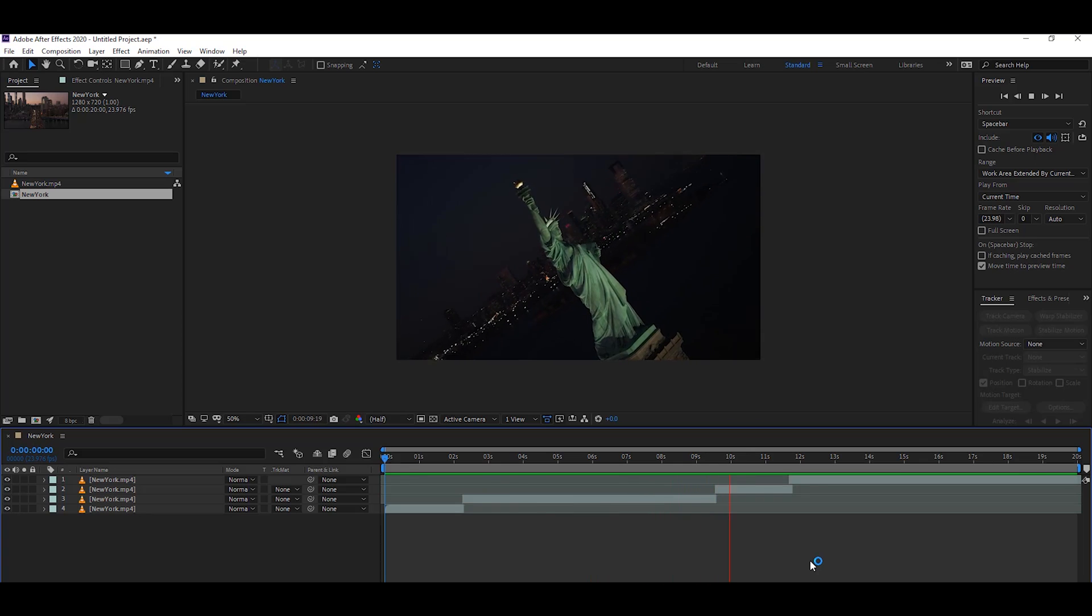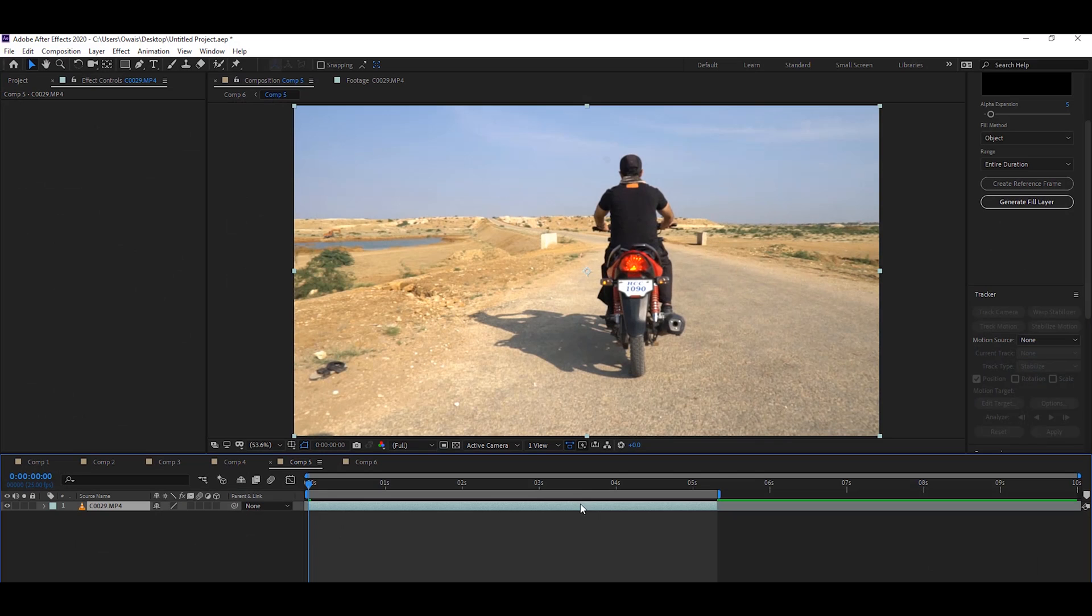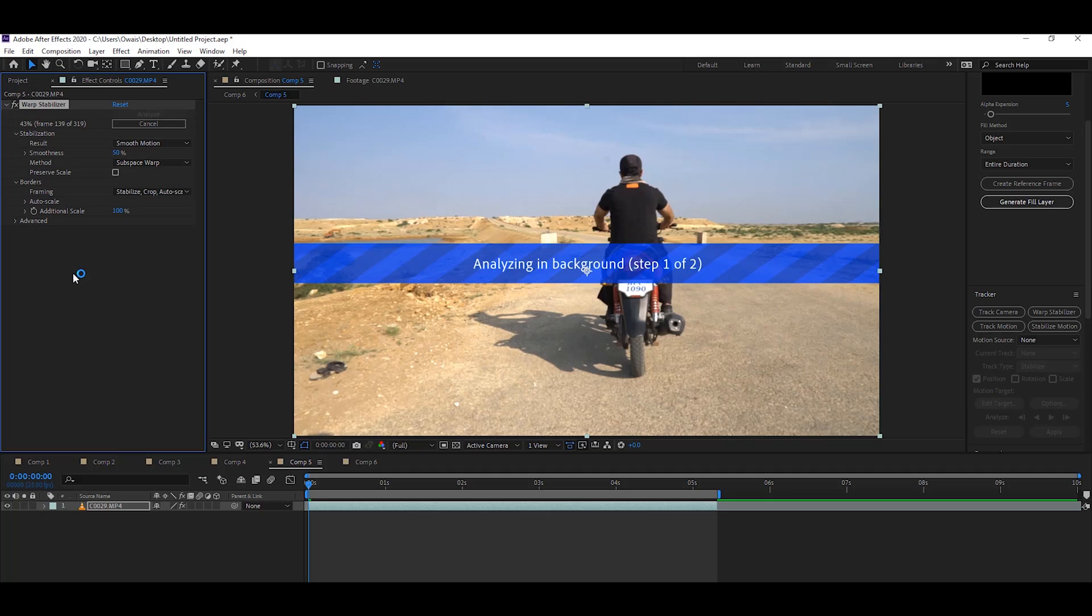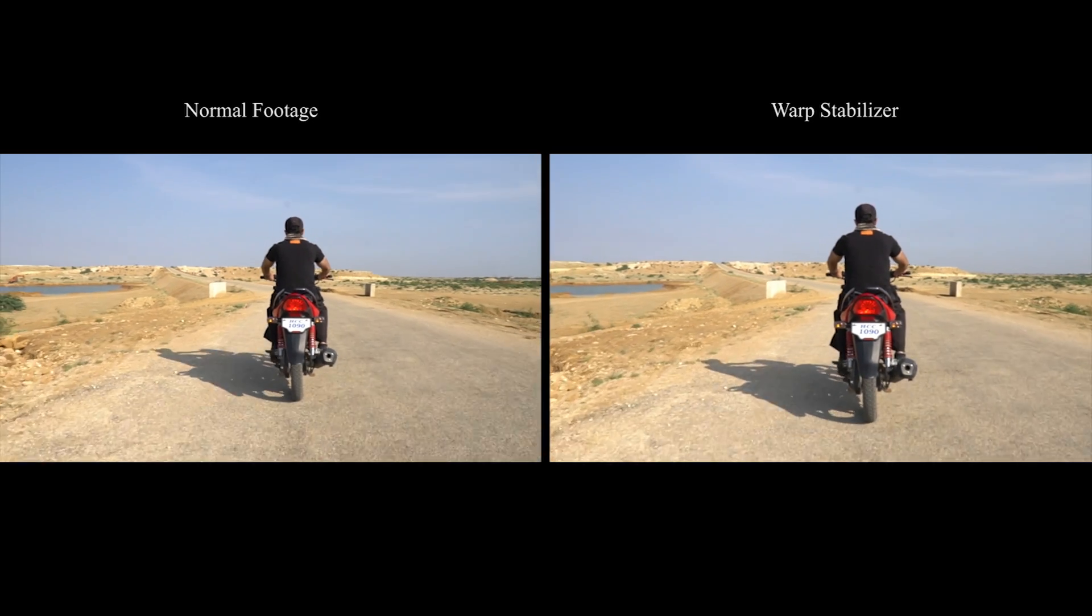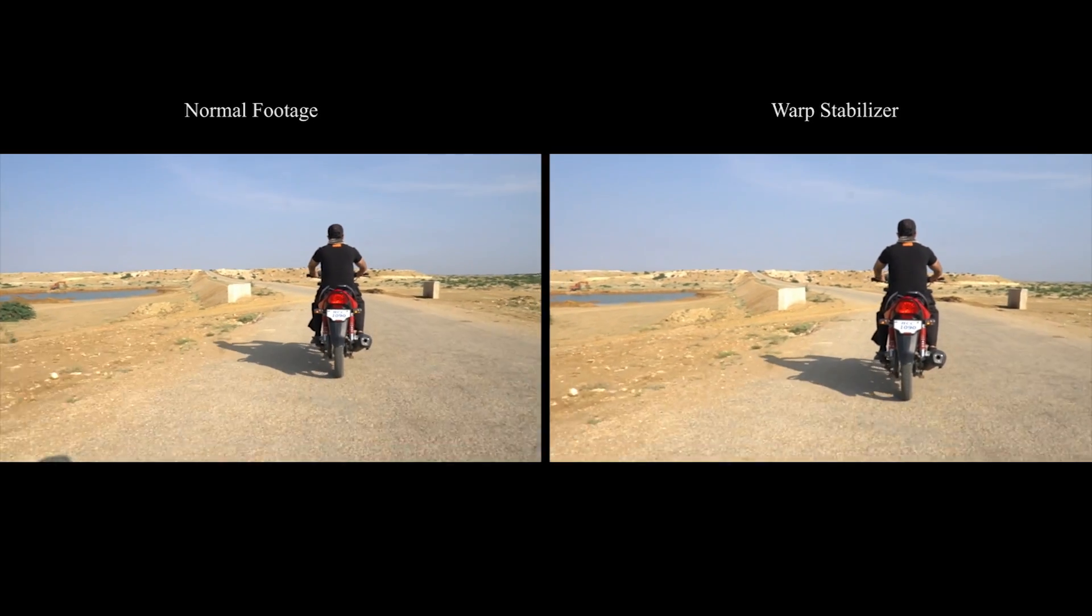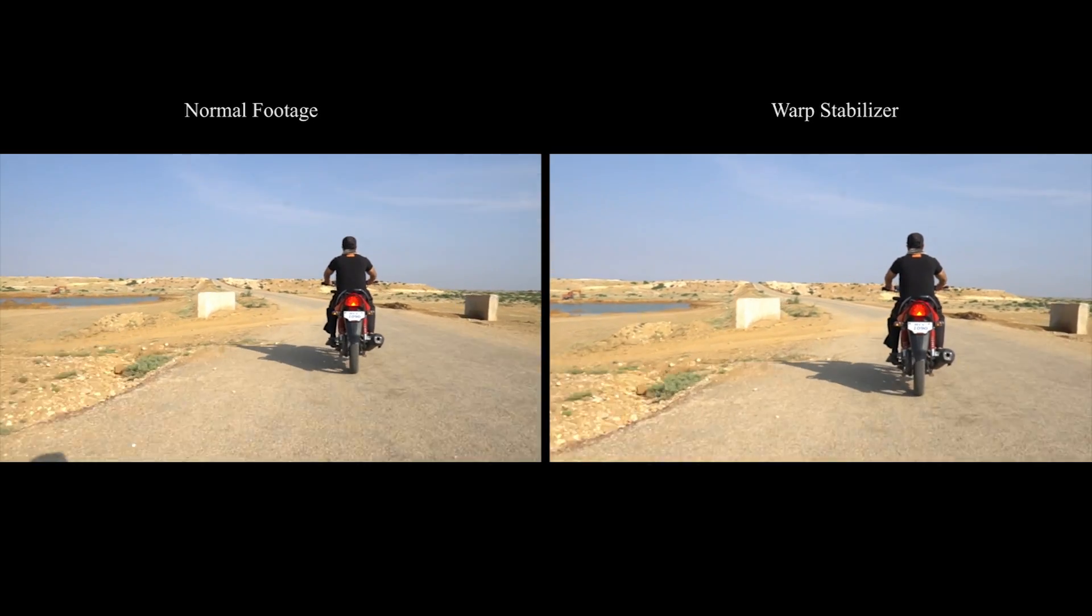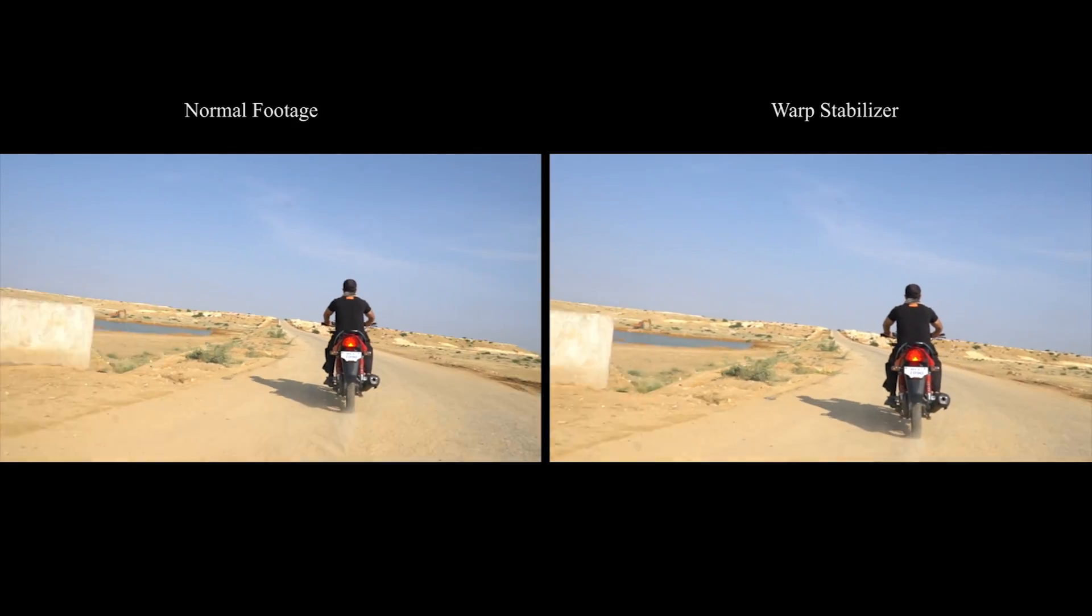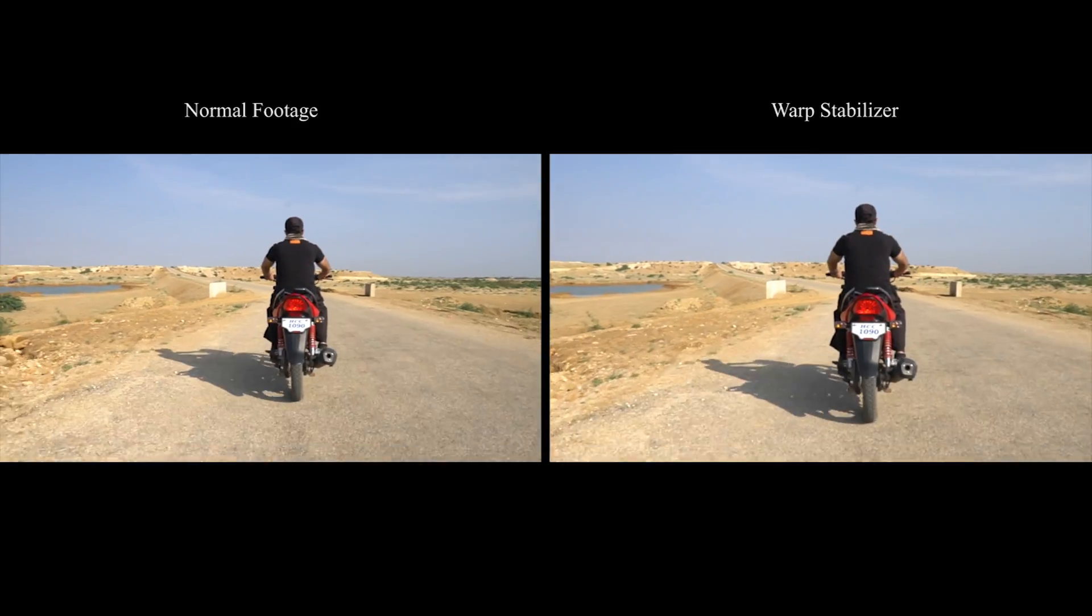Let's jump to the next feature. Most video editors and visual effects artists face the problem of video shakiness, and that's the reason they use third-party plugins. Now Adobe solved this problem. Adobe improved the Warp Stabilizer. You can easily remove shakiness from your footage very smoothly and quickly.